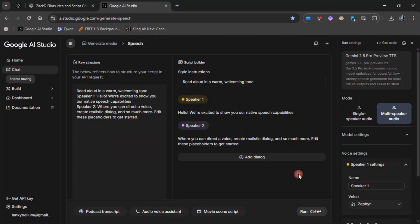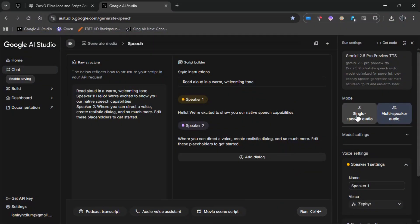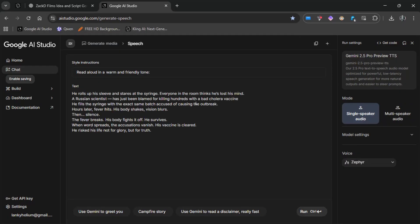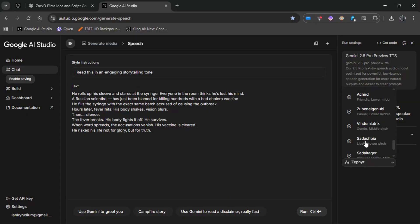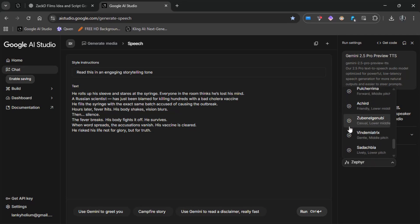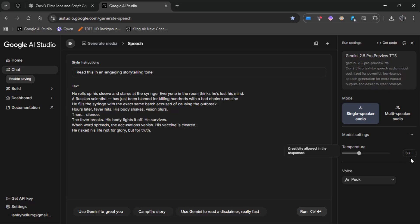Now that all our clips are ready, let's move on to voiceover generation. For the voiceover, I'll be using Google AI Studio — it's completely free, unlimited, and sounds impressively natural. Once you're on the website, switch to single speaker mode. Then paste your script in the text box. In the style instruction section, write a line to help the model deliver a more expressive and realistic voice. Now choose a voice from the available options — make sure to listen to each one before deciding. Then open the temperature settings and set it to 0.7. The default is 1.0, but 0.7 gives you a smoother and more emotionally balanced tone.